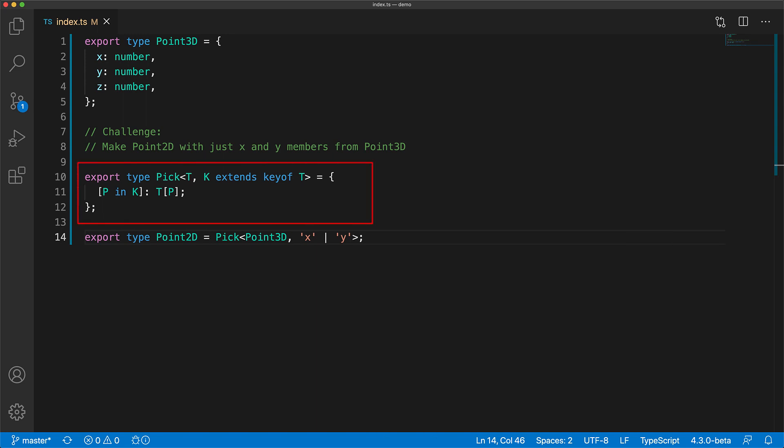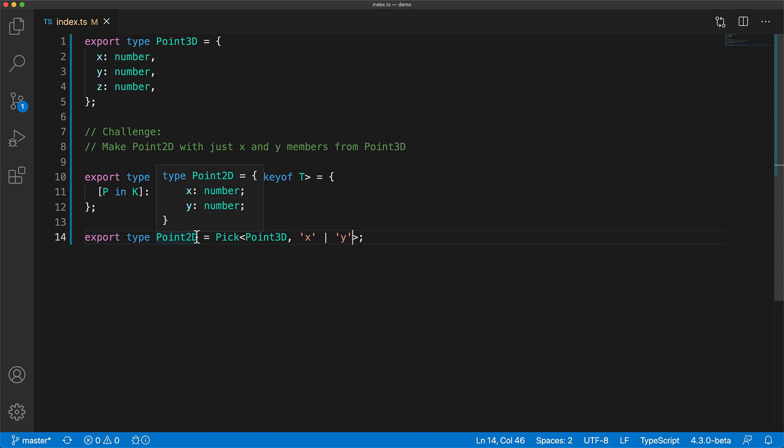We've successfully achieved our goal of picking just a few members from an input type, and you can verify that by hovering over Point2D to see that it just has the members X and Y of the same type as they exist within Point3D.